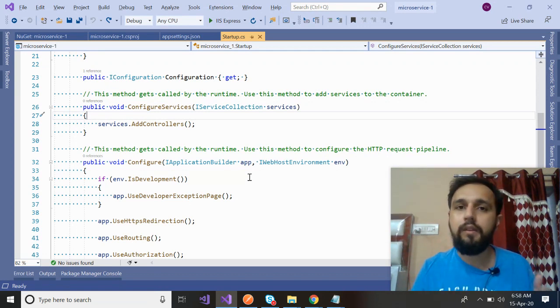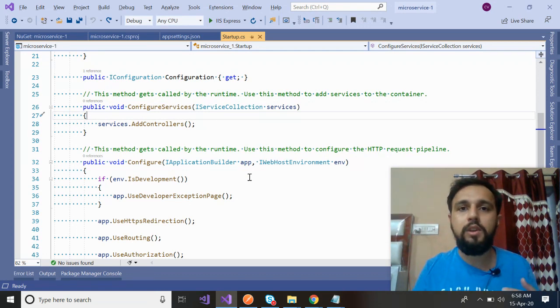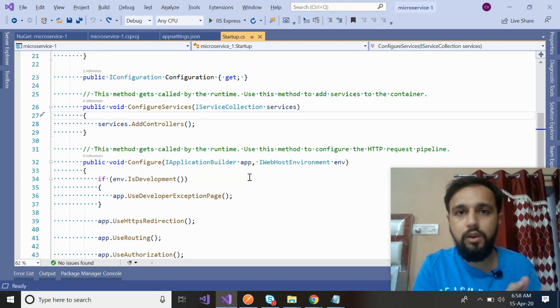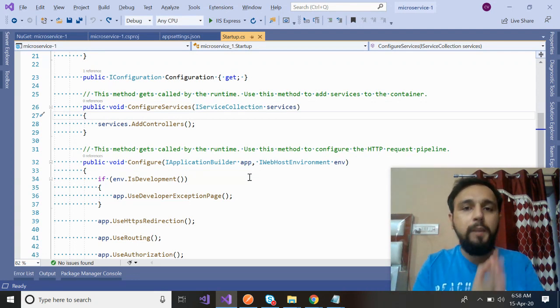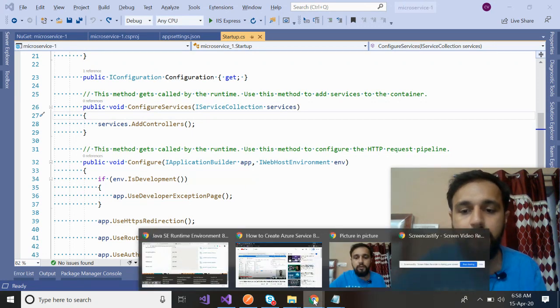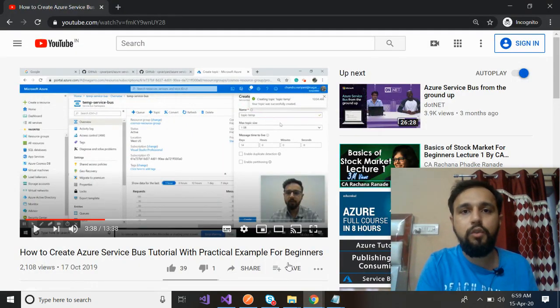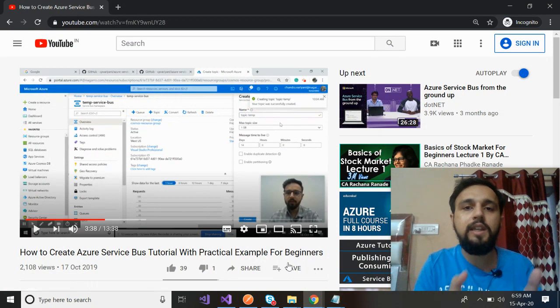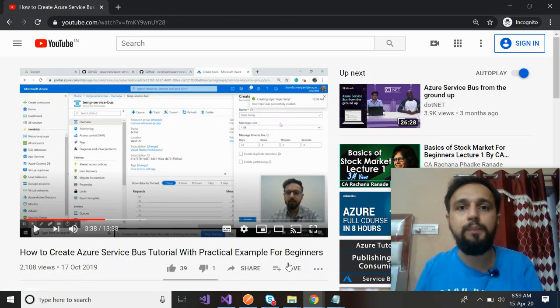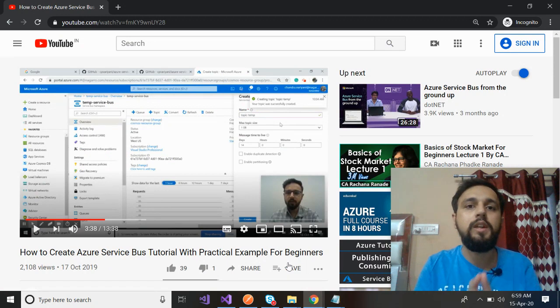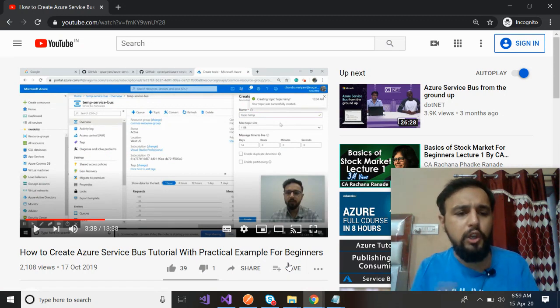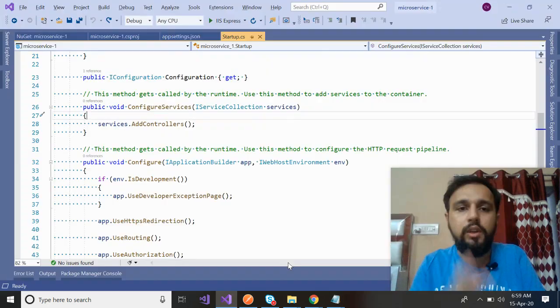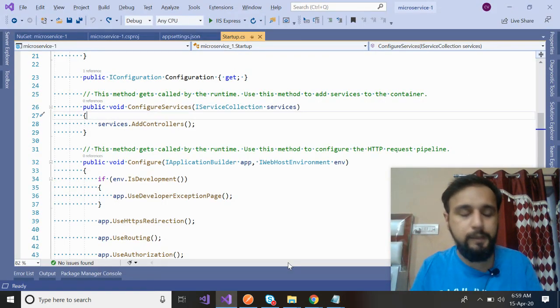One of them is RabbitMQ. You can do the communication between microservices by creating a local server of RabbitMQ. You could make use of Azure Service Bus as well. I created a video a few months ago where I practically explained after creating the service bus in Azure, creating the topics, how the data is passed from one to another. There are other things as well. In today's tutorial, I'll focus on Kafka.